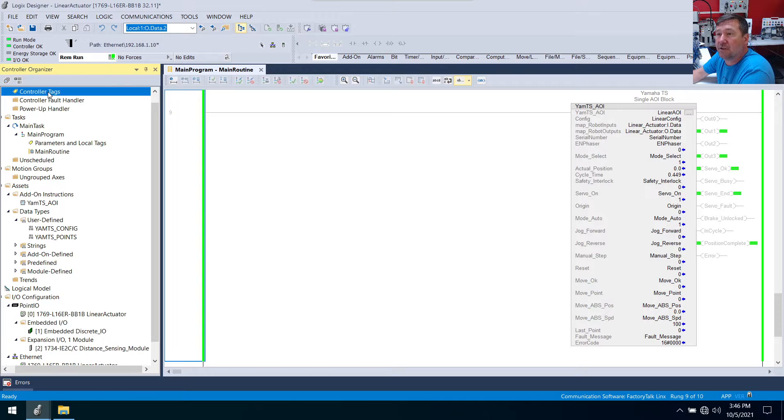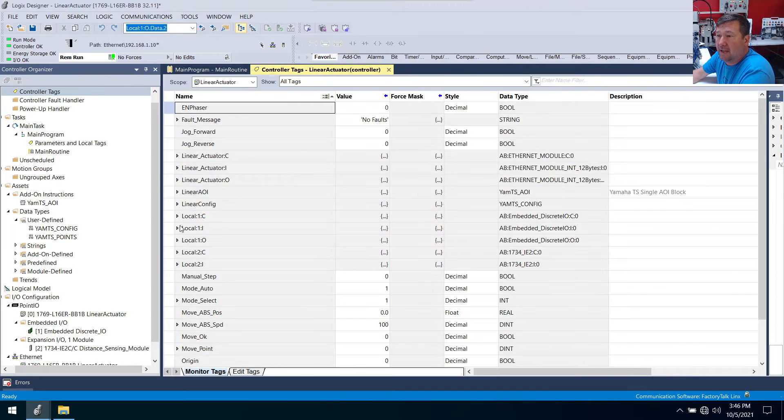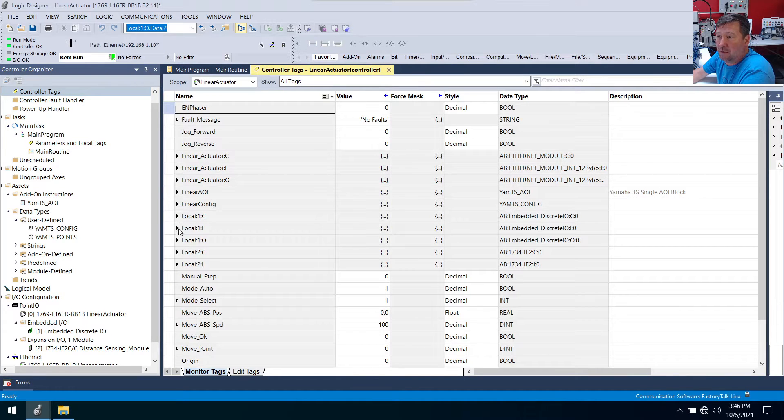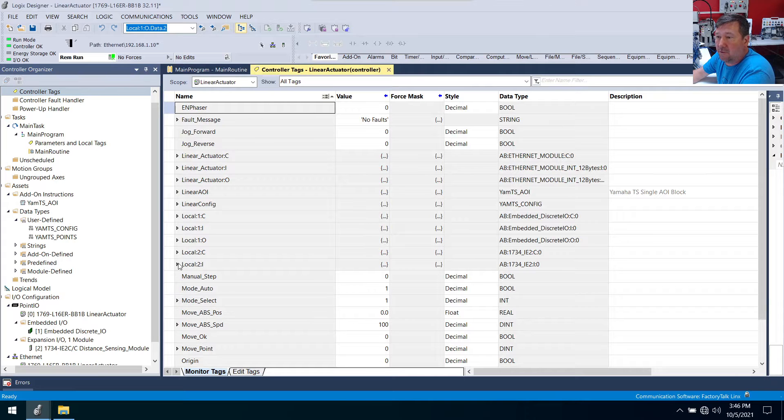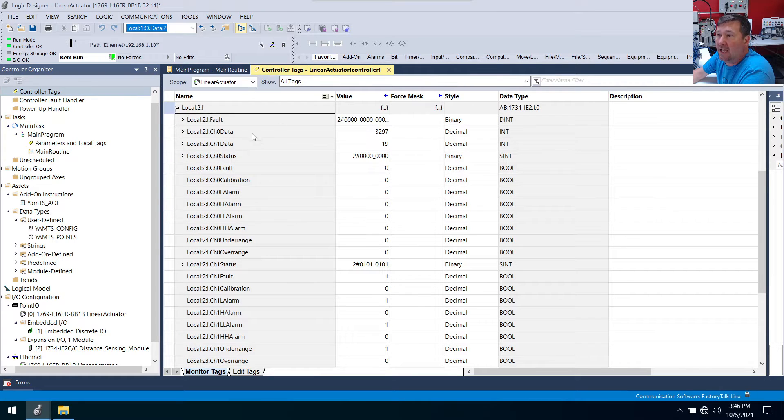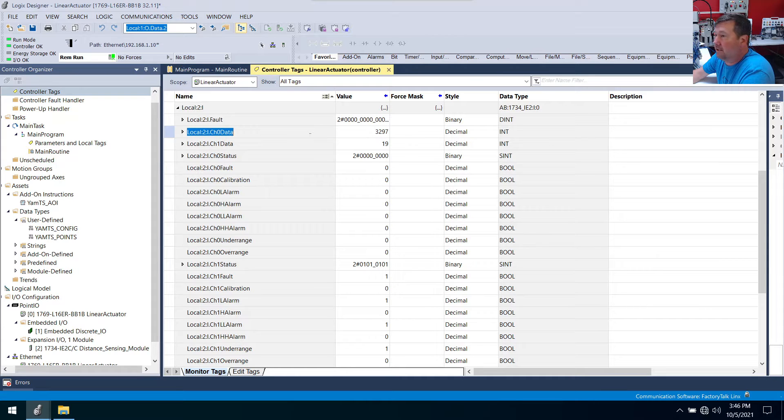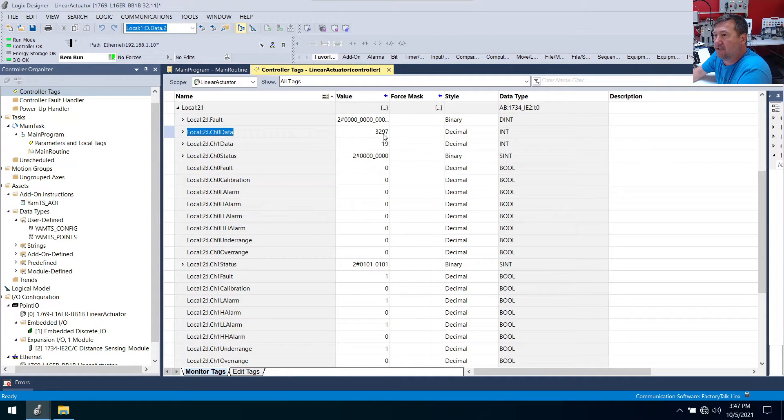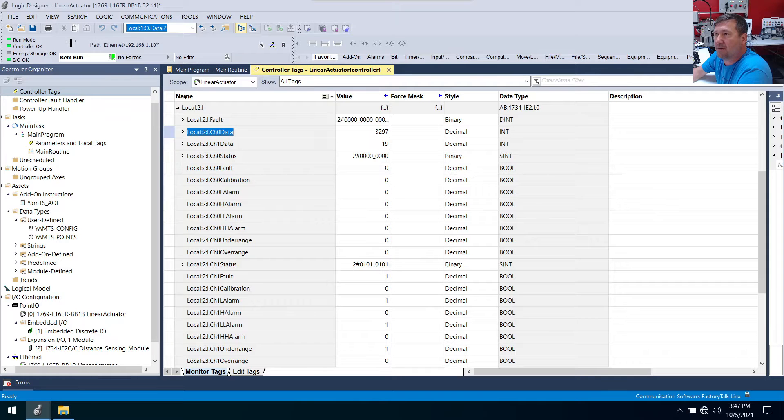And so two is our first expansion module. So if we go to our controller tags then now in addition to our local one we have local two and we're going to be looking for an input. And there you go. We have some value here. And let's go and jog our linear actuator a little bit just so we can see this value change.